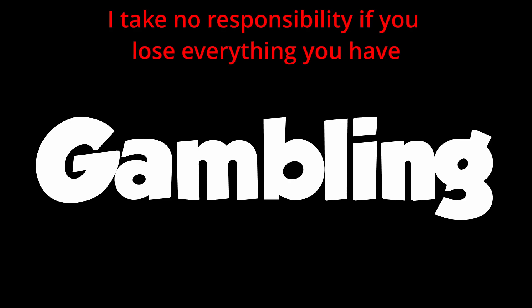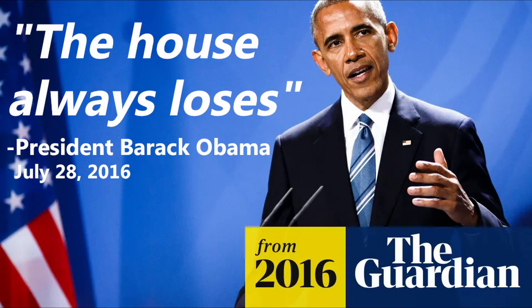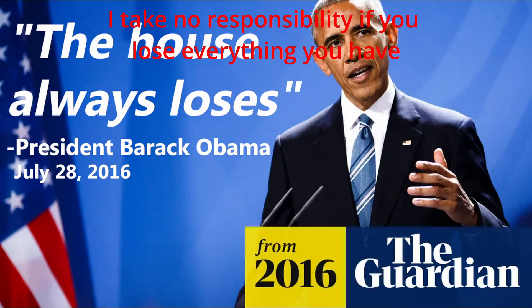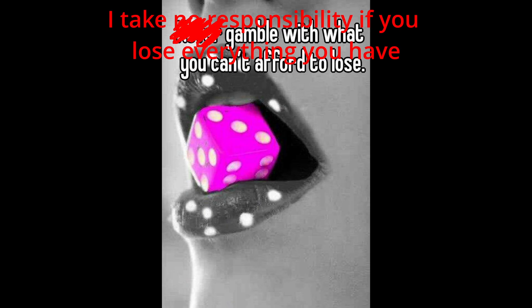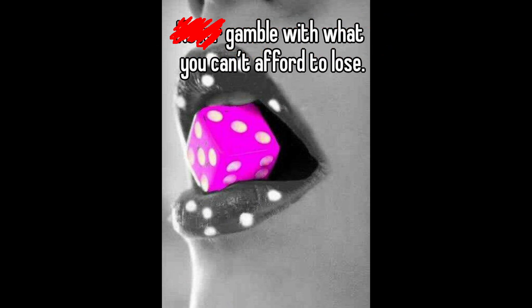Remember kids, the fastest and best way to make generational wealth is gambling. The house always loses. Don't let that change. Just one more spin.